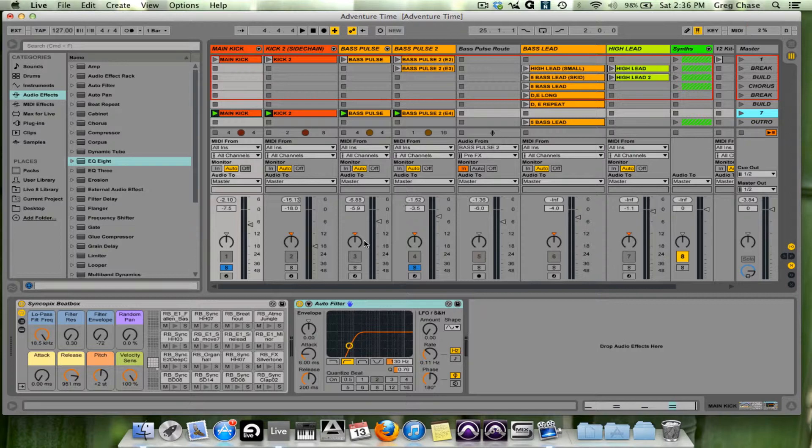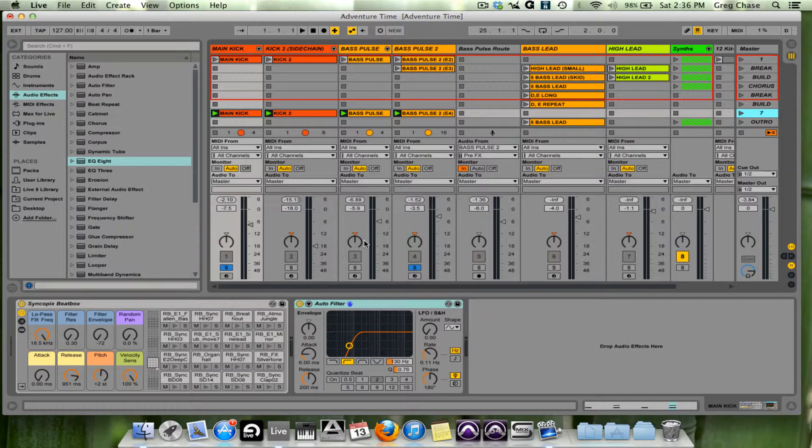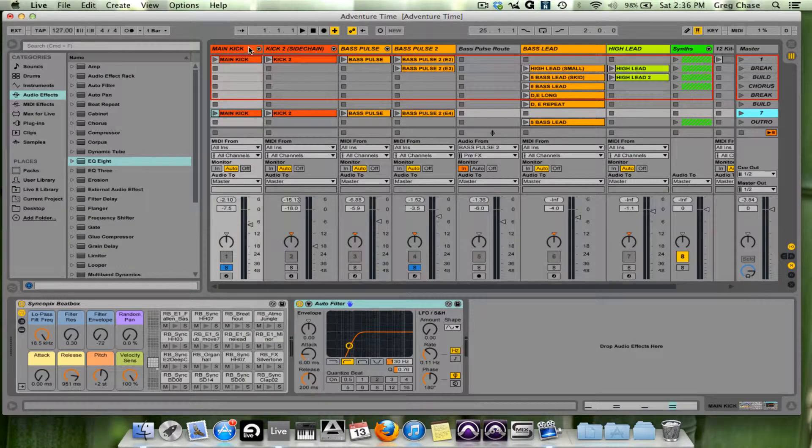So I like the way it sounds but what I want to do is actually add a little bit more brightness to the bass pulse and I want to add a little bit of extra clap or crack to the kick itself. And that's what I'm going to do with additive and subtractive EQ.